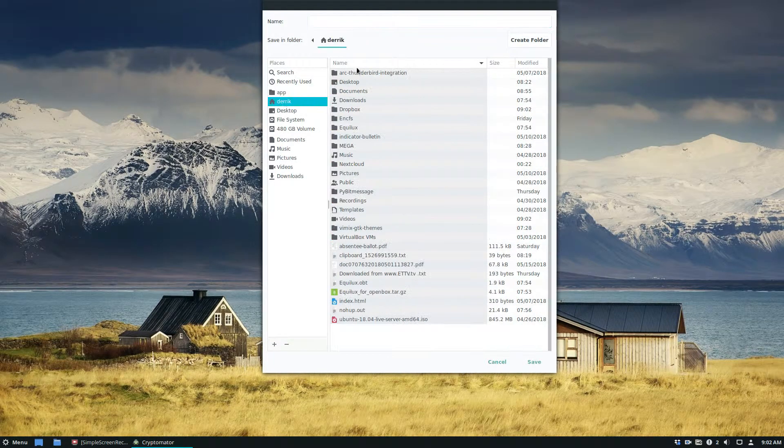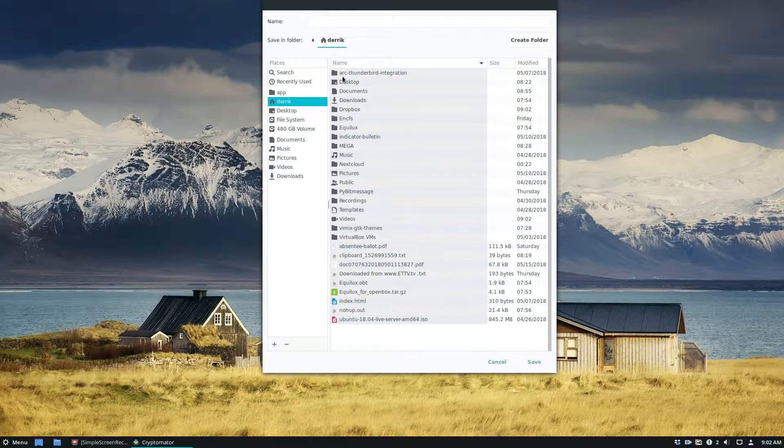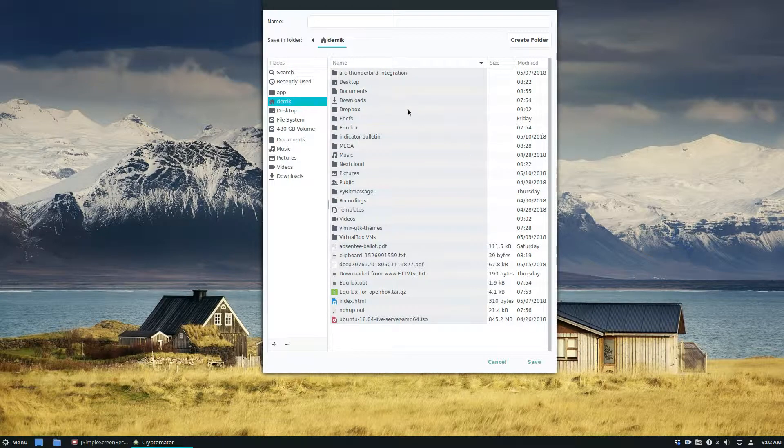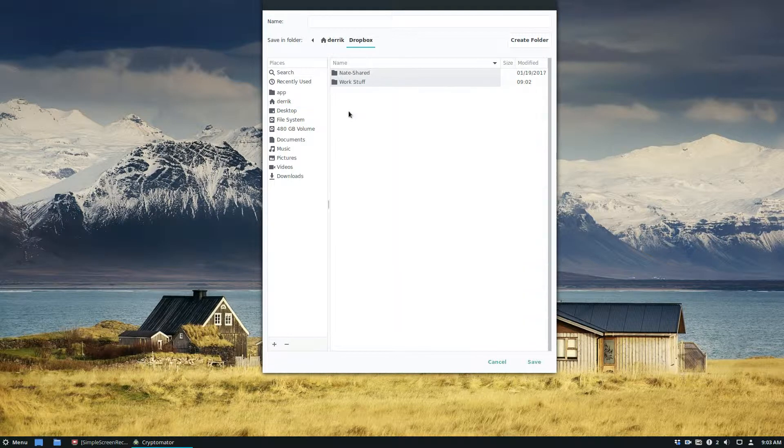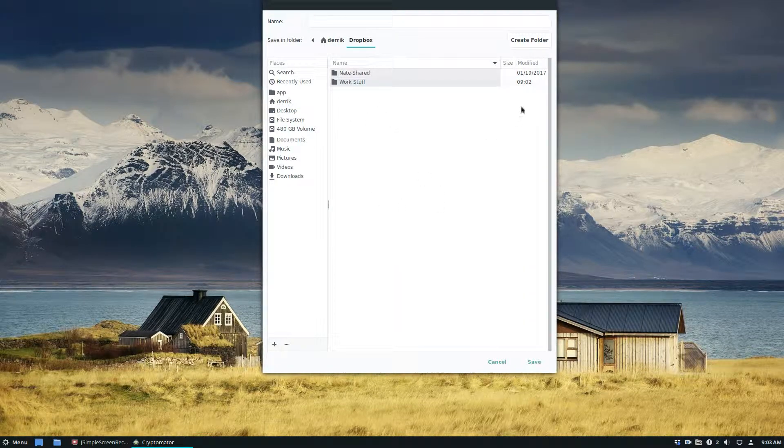From here click on the home folder and locate your sync folder. We've got Mega, we've got Nextcloud, we've got Dropbox. In this tutorial we're going to do Dropbox.